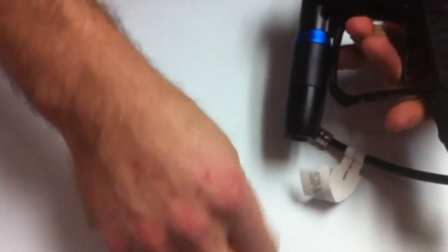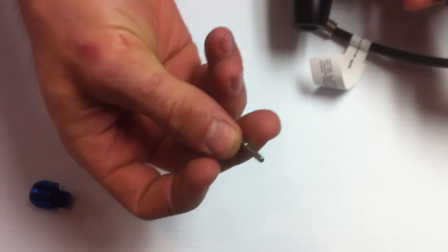It's going to push through like that, and that little pin's going to fall out. Just make sure you hang on to that, don't lose it.